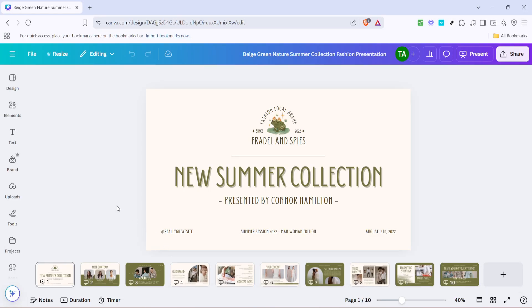In today's video, I'm going to teach you how to convert a Canva presentation into a video. This process is incredibly straightforward and will only take a few minutes of your time, so let's dive in.